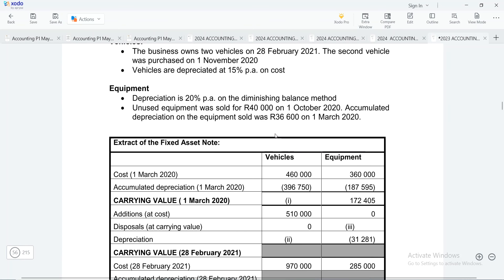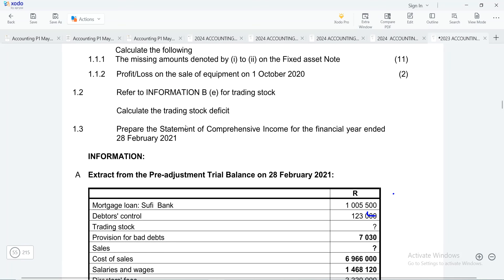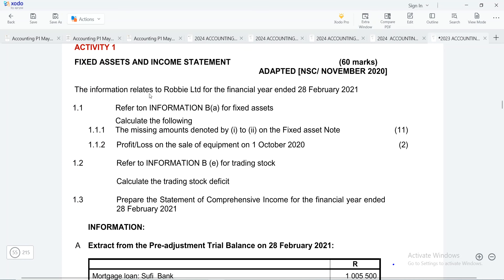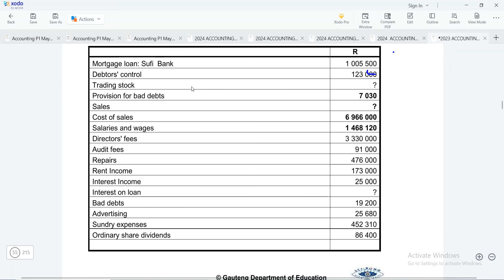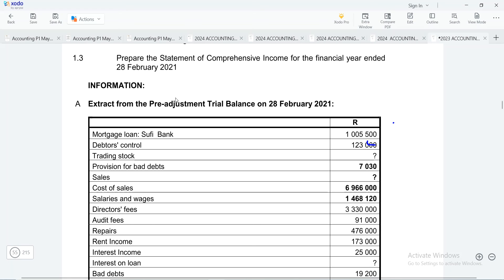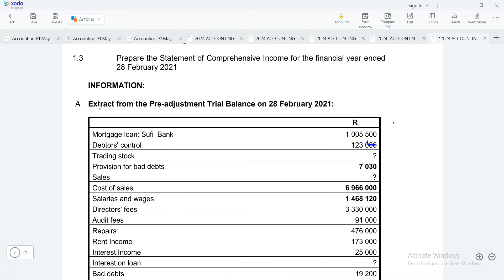Now, here they are saying that the information relates to Roby LTD for the financial year ended 28 February 2021. So we know that our year is ending on the 28th of February 2021, which means that it started on the 1st of March 2020. Your financial period is very important, but in terms of the adjustment that we are going to deal with, it will not necessarily be affected by the financial period. So now let's go to that adjustment. If you look at the trial balance that you're given, we are required to prepare the statement of comprehensive income, also known as the income statement. Here they've given us an extract from the pre-adjustment trial balance on 28 February 2021, which means it was prepared before the adjustments were taken into place.